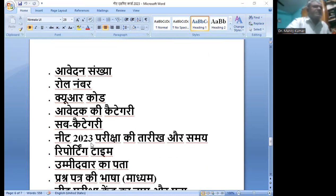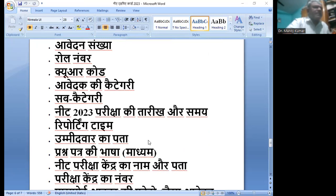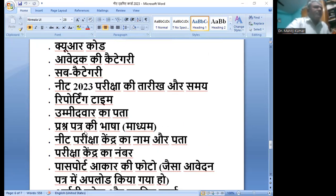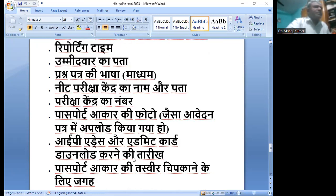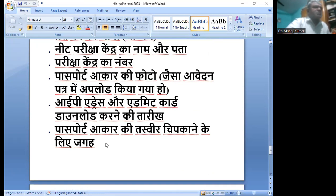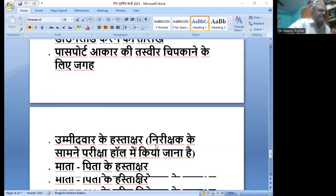आवेदेक की कटेगरी, सबकटेगरी, नीट 2023 की परीक्षा की तारीख और समय, रिपोर्टिंग टाइम, उम्मीदवार का पता, प्रश्न पत्र की भाषा, नीट परीक्षा का केंद्र, नाम और पता, परीक्षा केंद्र का नंबर, पासपोर्ट आकार का फोटो, एडमिट कार्ड डाउनलोड करने की तारीख, और पासपोर्ट आकार की तस्वीर को चिपाने के लिए जगह।